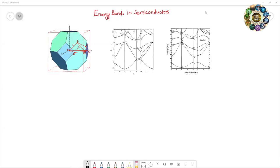Hello everyone, I am Narendra. In the last video we discussed the formation of energy bands in solid crystals like semiconductors using the Kronig-Penney model. In this video we will try to learn more about the energy bands in semiconductors.